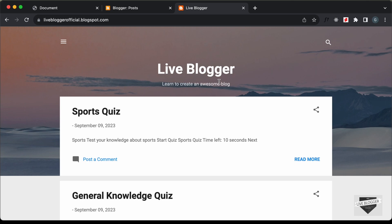That's basically how you can add this quiz to your Blogger website and create as many quizzes as you want. If you have any doubts, ask in the comments below. The source code link is in the description. If you liked this video, please click Like and subscribe for the latest updates. Thanks for watching, have a nice day!